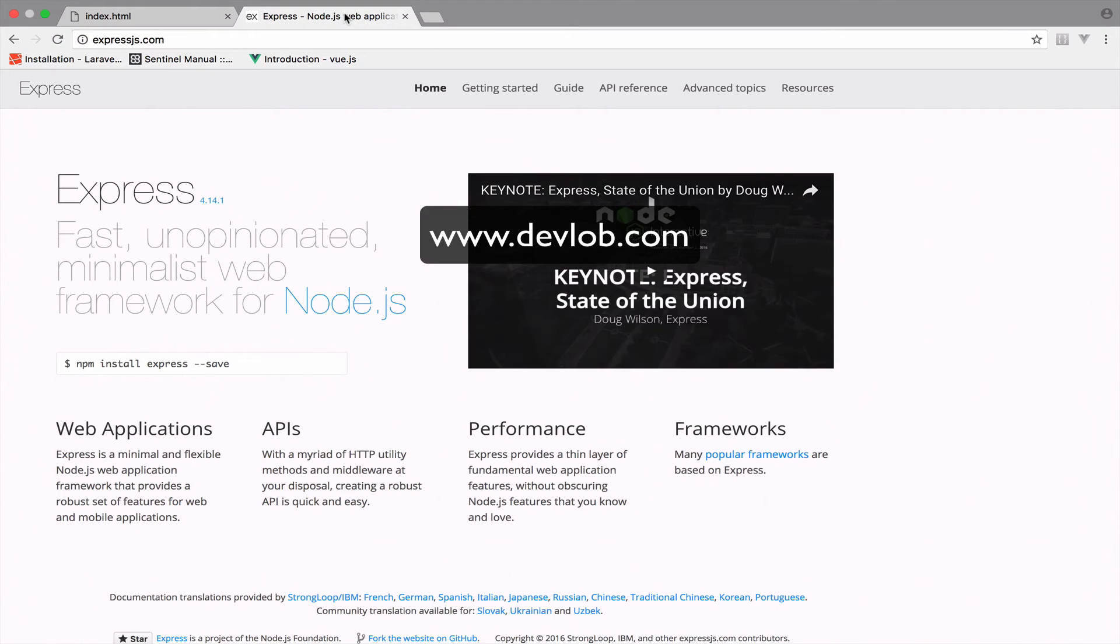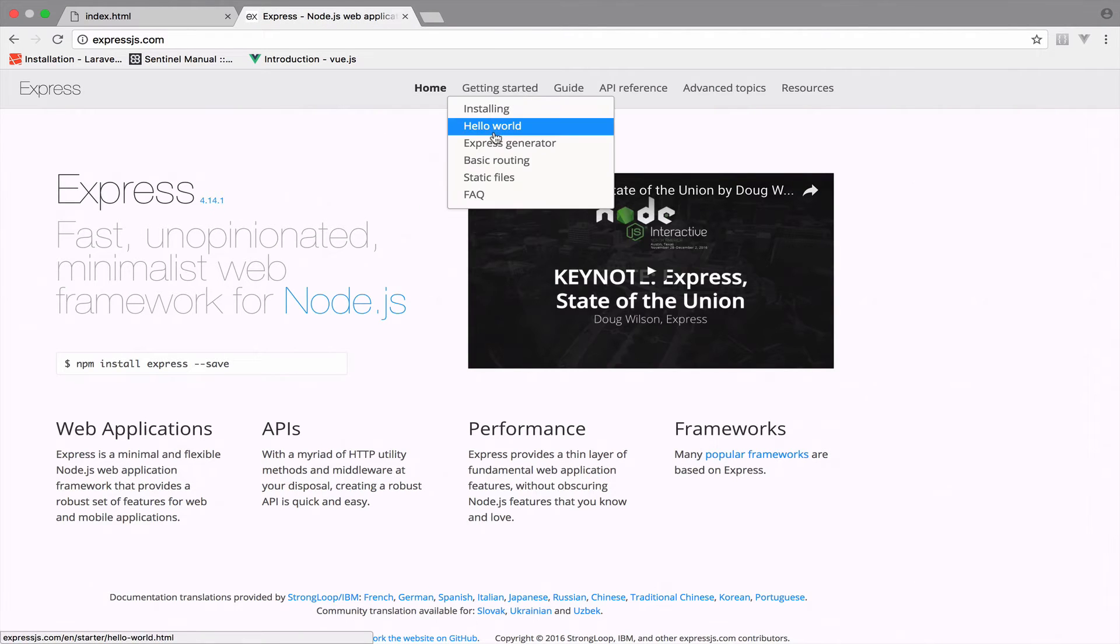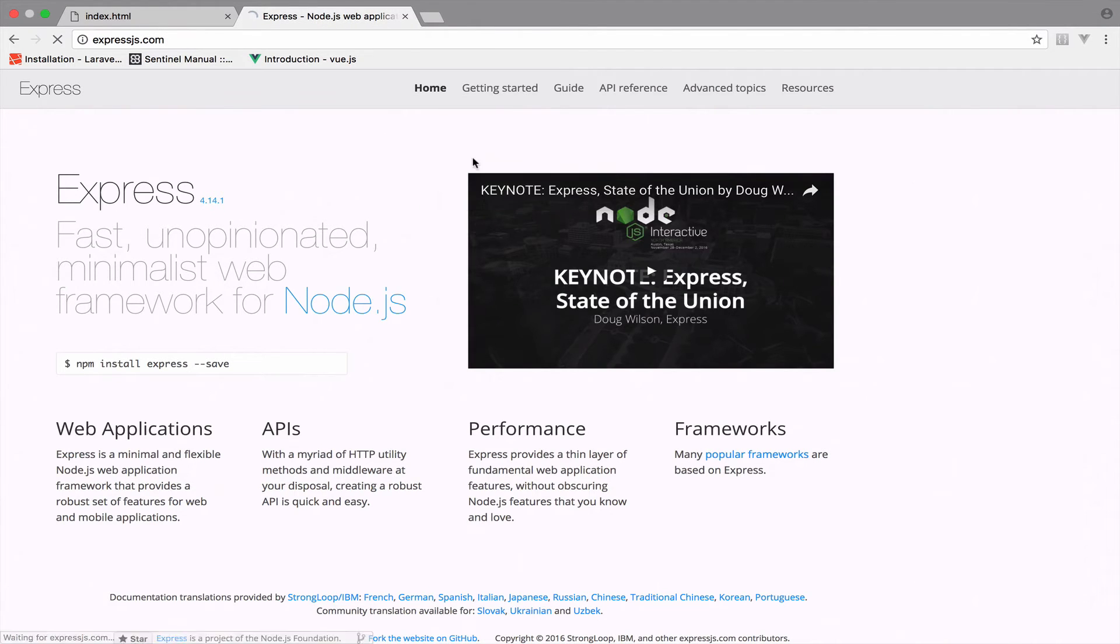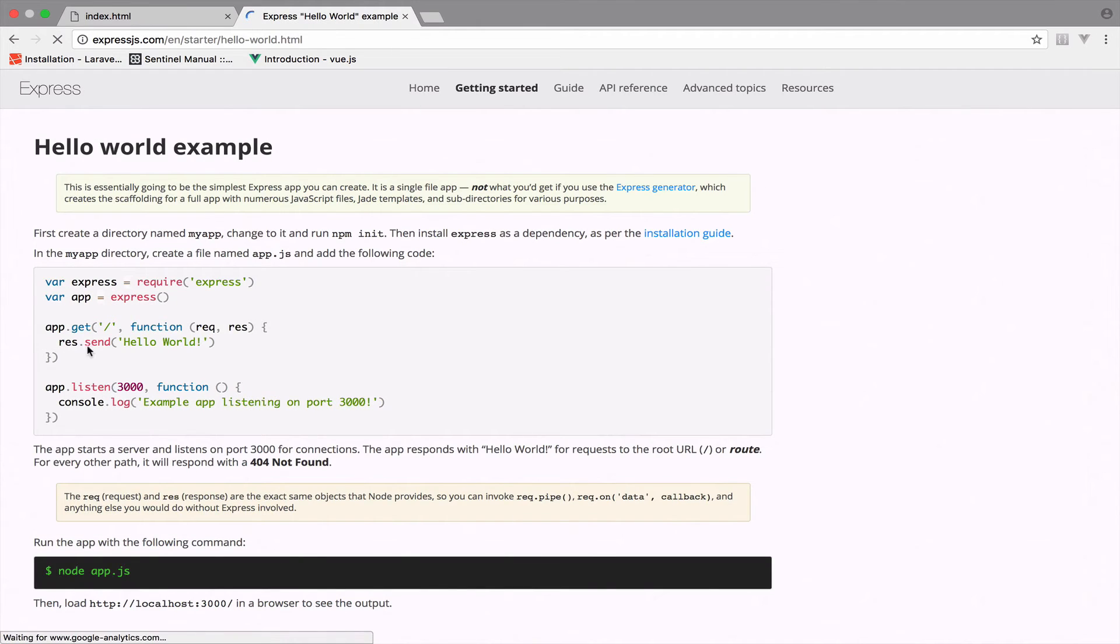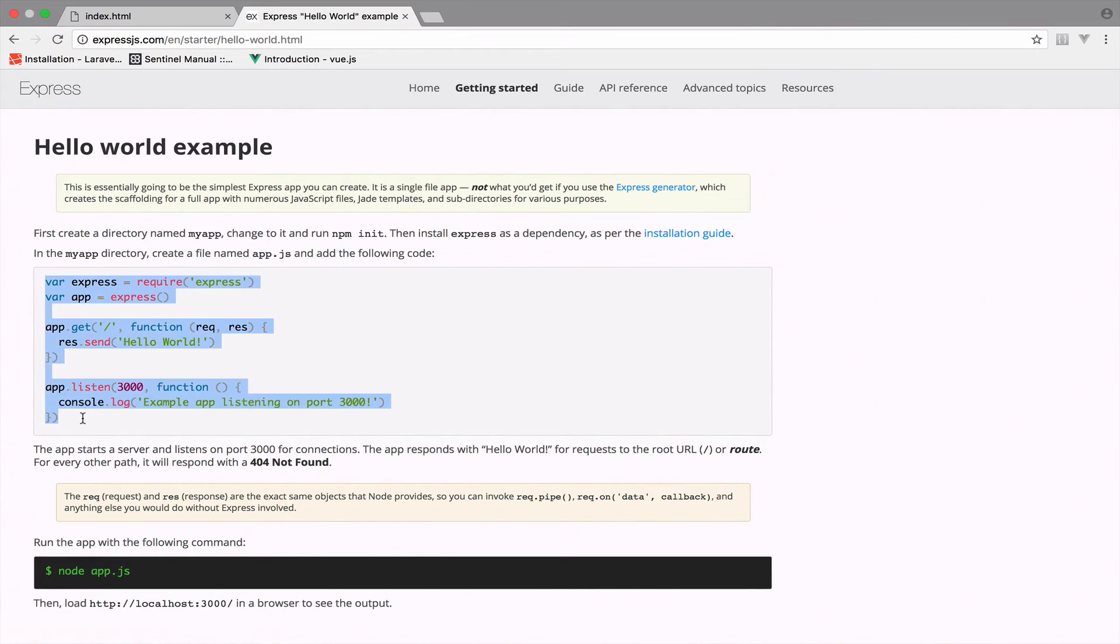So let's see now how we can create a server. In the Express website, getting started, hello world, you can see the basic steps that you need to create a server. Believe it or not, all we need to do is pretty much this amount of code.